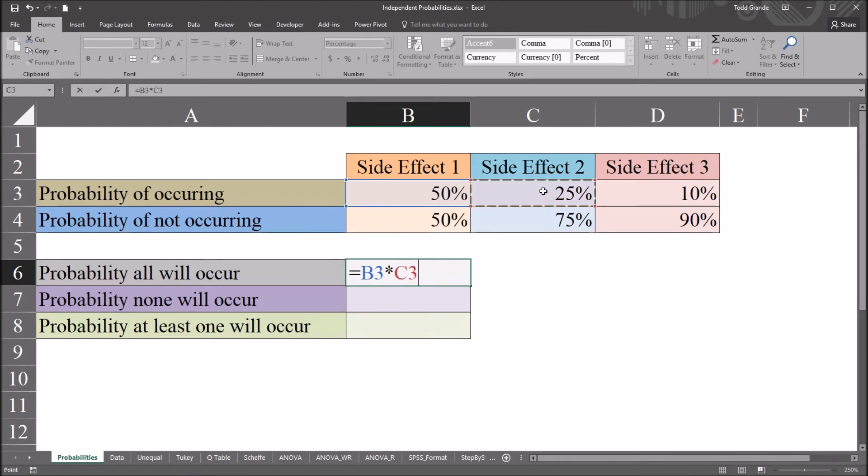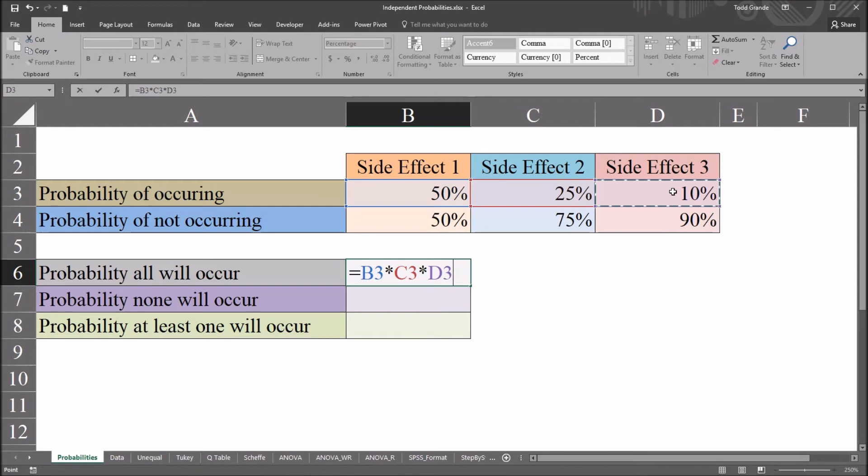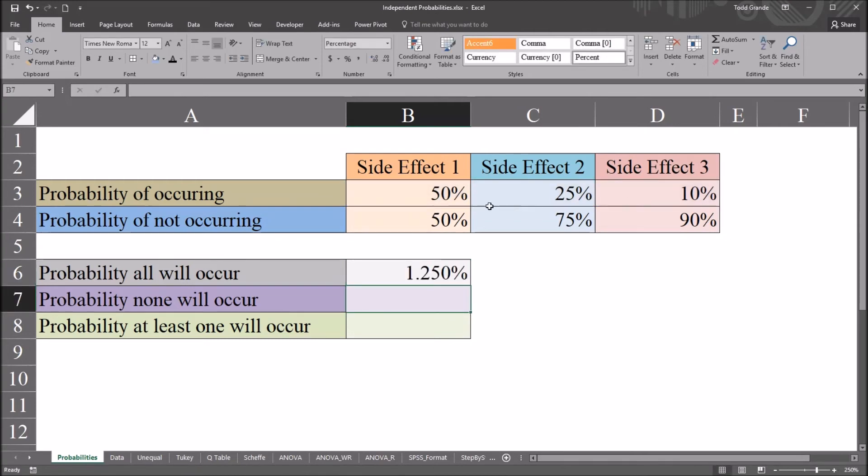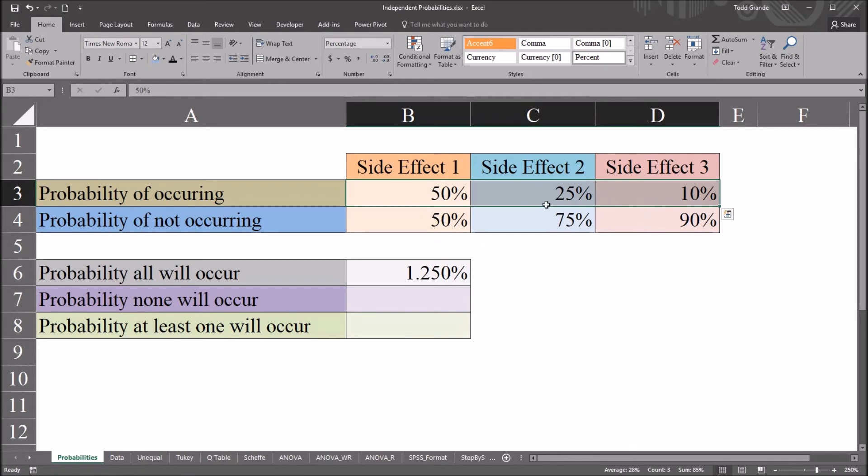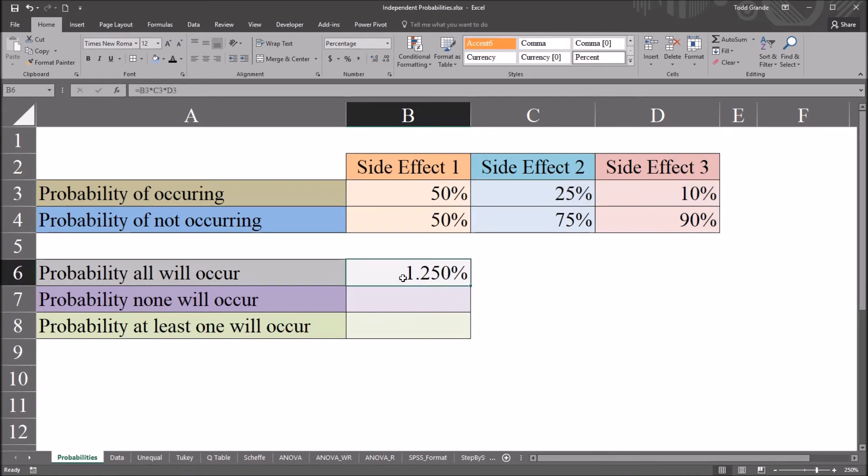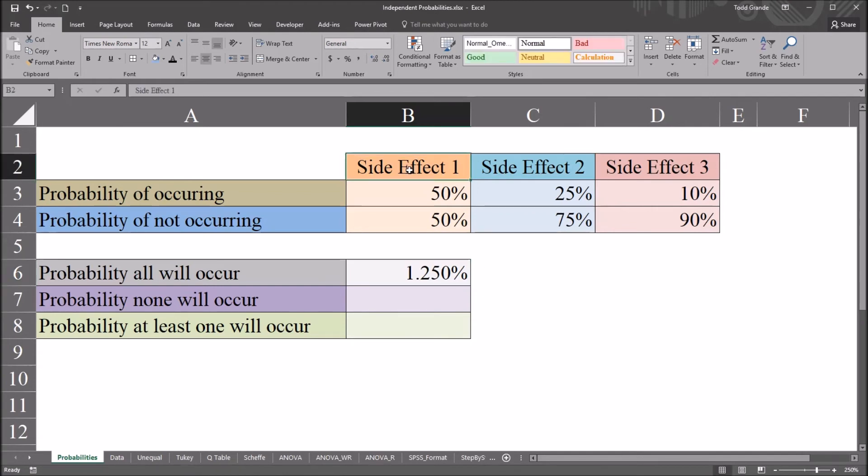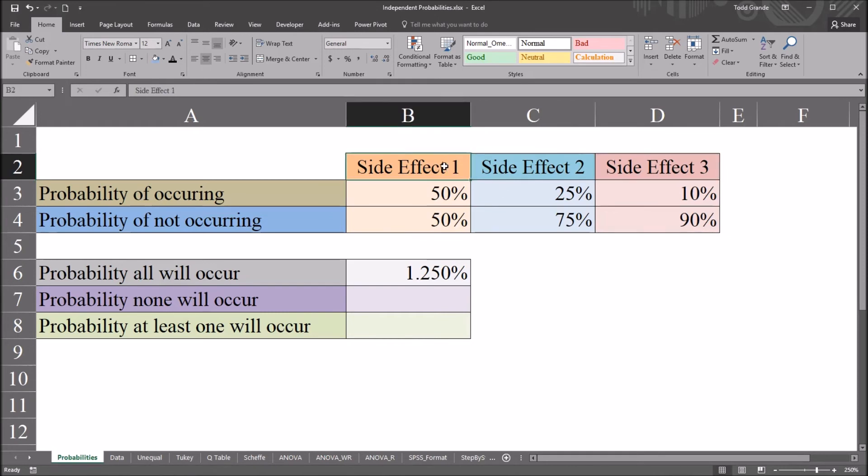...and an asterisk to multiply it. The probability for the second side effect, 25%, and again asterisk, and the probability of side effect 3 occurring, 10%. So we multiply all the probabilities together, all these percentages together, and we get 1.25%. So there's a 1.25% chance that we will observe all 3 side effects.